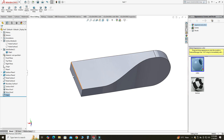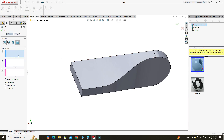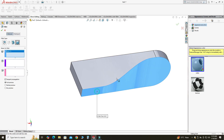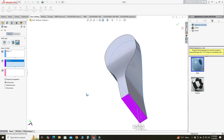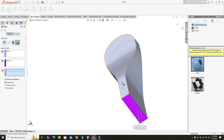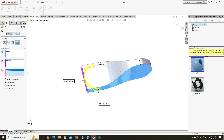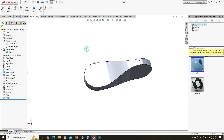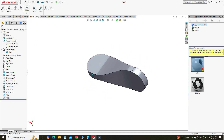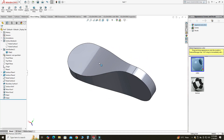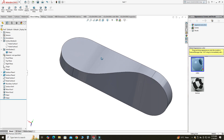Similarly, I will do the same operation on the other side. I will go to Fillet. In the first box I will select this face, in the second box I will select this face, and in the third box I will select this face. You can see the preview.